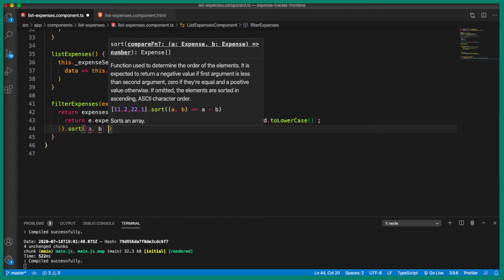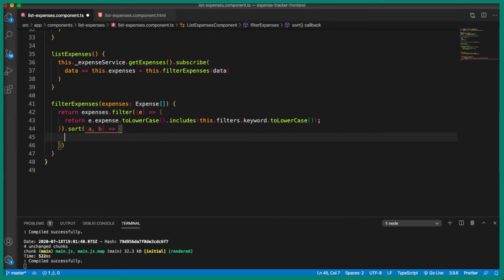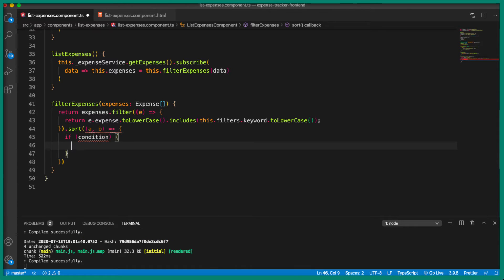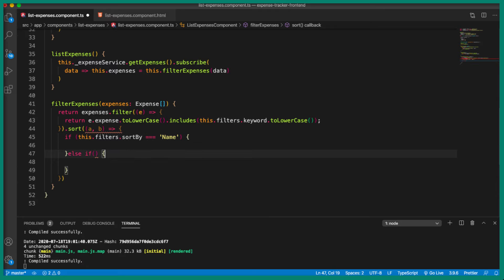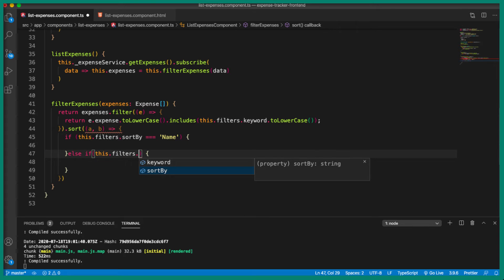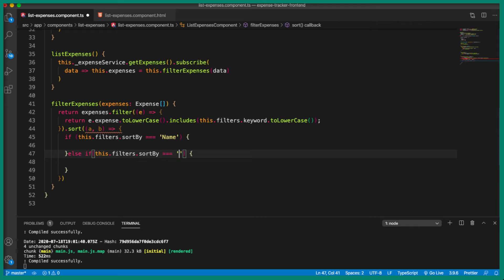I'm going to call the parameters 'a' and 'b' and make use of an arrow function. Inside we are going to write a condition because we have two sort criteria: amount and name. If 'filters.sortBy' is equal to 'name', we are going to sort in ascending order by the expense name. Else if 'filters.sortBy' is equal to 'amount', we are going to sort the expense amount in descending order.